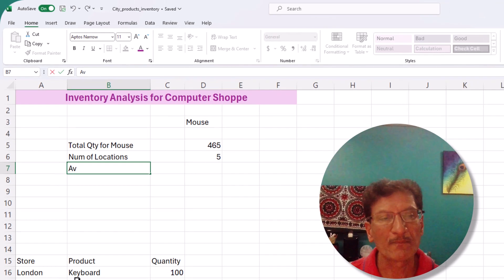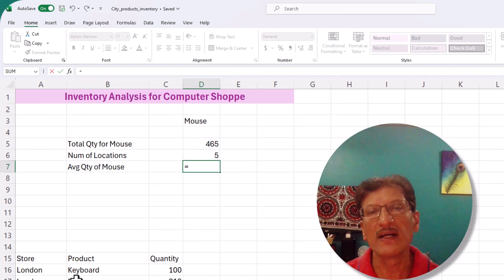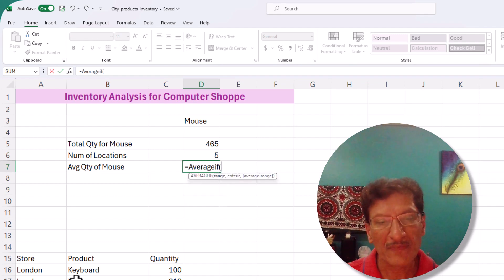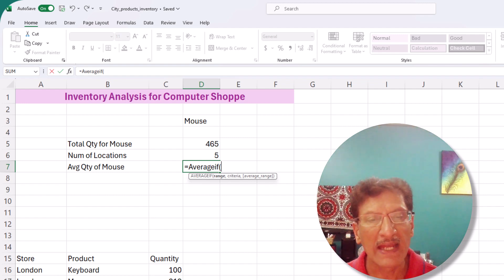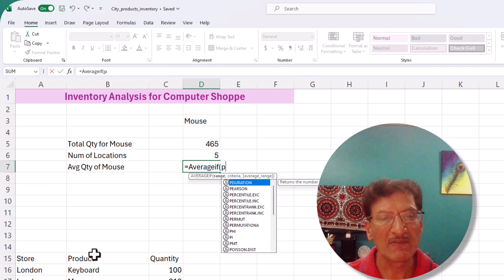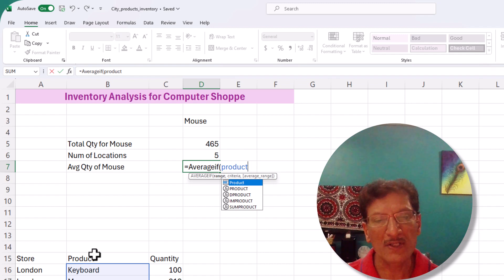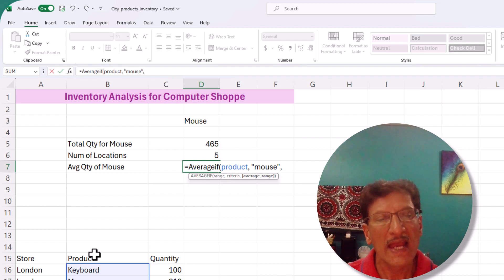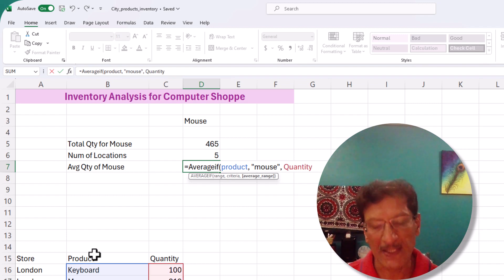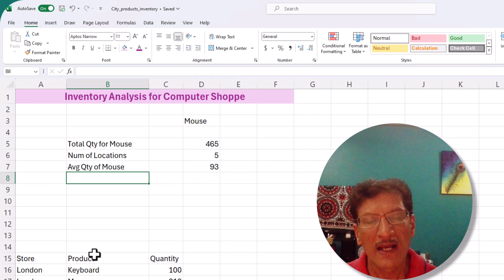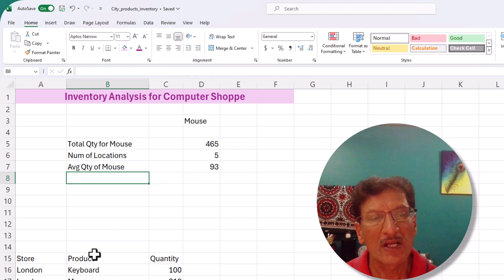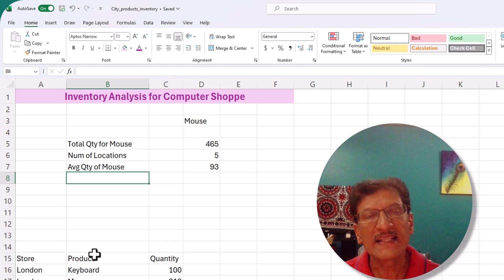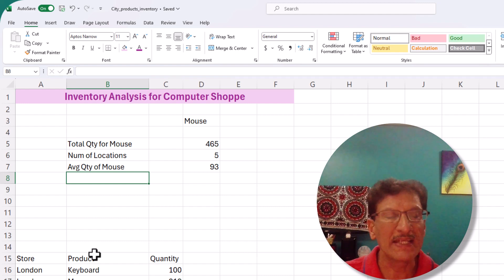We can also find out the average quantity of mouse in each store using the AVERAGEIF function. Same method: first refer to the 'product' column, the criteria is 'mouse', then average the 'quantity'. Close the bracket, press Enter — on average there are 93 mice in each city.